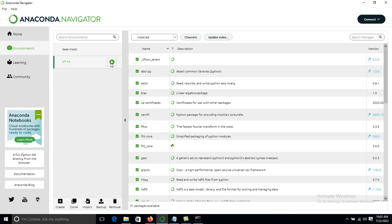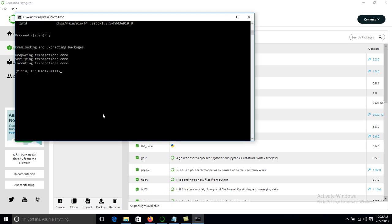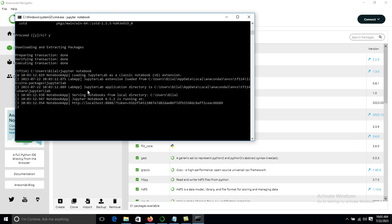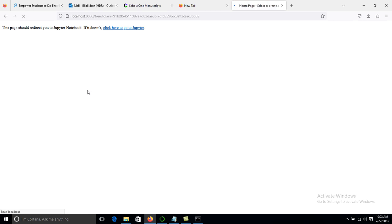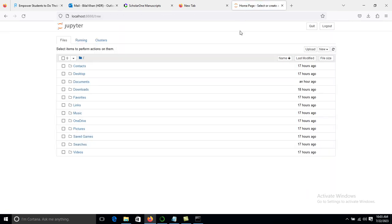Now Jupyter Notebook is installed properly. We can check in Anaconda Navigator under the TensorFlow tf114 environment. Click on it and we can find Open with Jupyter Notebook, or launch it from the command prompt by typing jupyter notebook and pressing Enter. It will start the Jupyter Notebook. Click New, select Python, and it's all done. Thanks for watching the video.